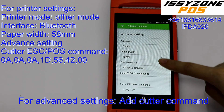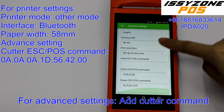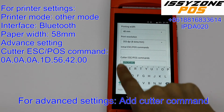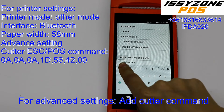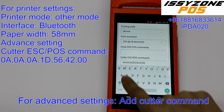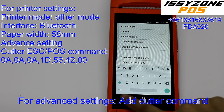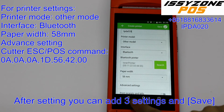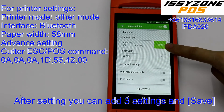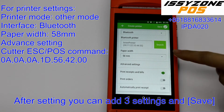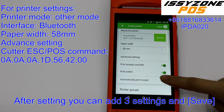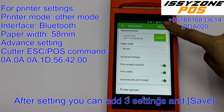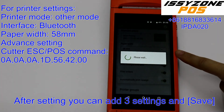Now, from the advanced settings, you can set the counter commands. After this, you can open the three buttons and save.